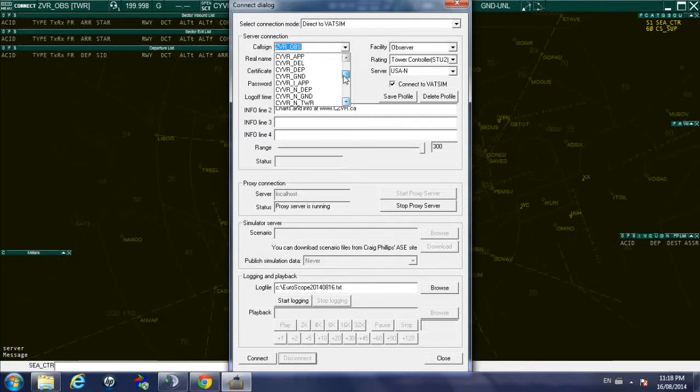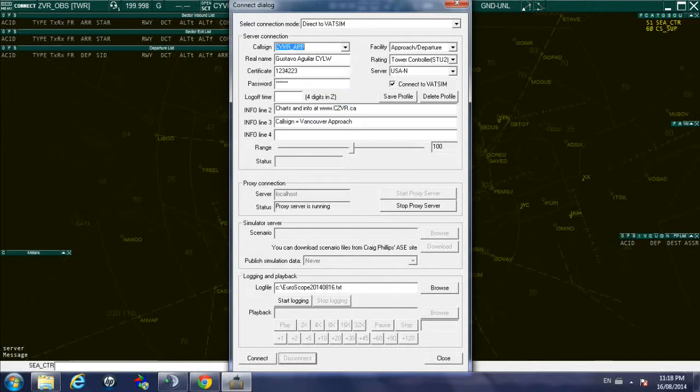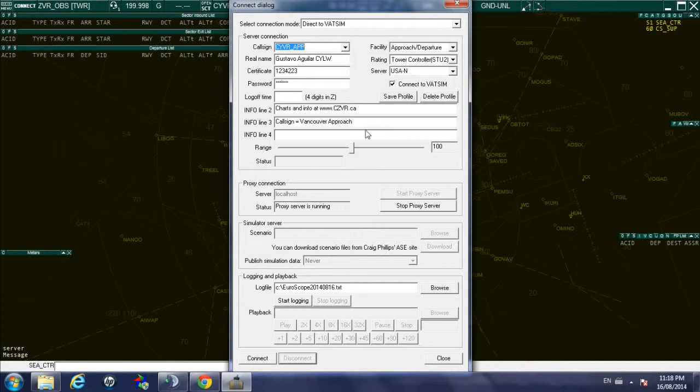So I just disconnected, it's been I don't know 5 seconds 10 seconds, and I am going to log in as Vancouver Approach. So I selected, as you can see it already populated this, the facility is Approach Departure, my rating it remains the same. It automatically adjusted the range for that position to 100 nautical miles. Again this is linked to VATSIM regulations so don't change this.